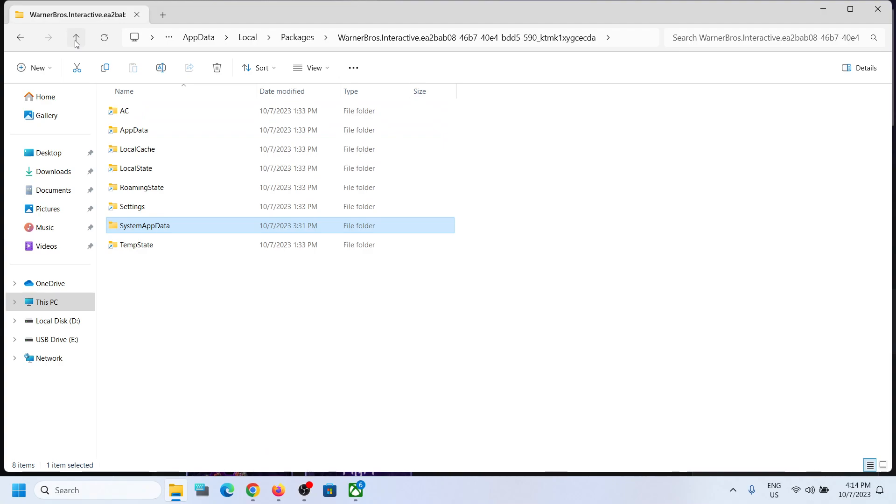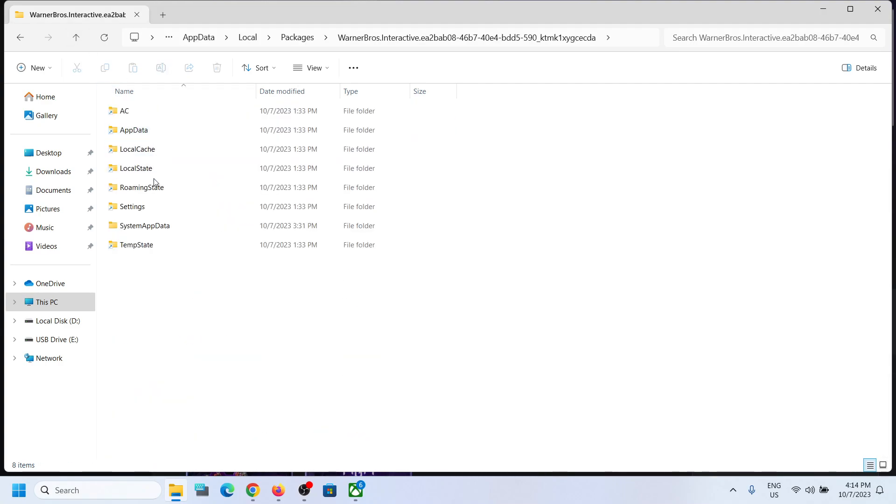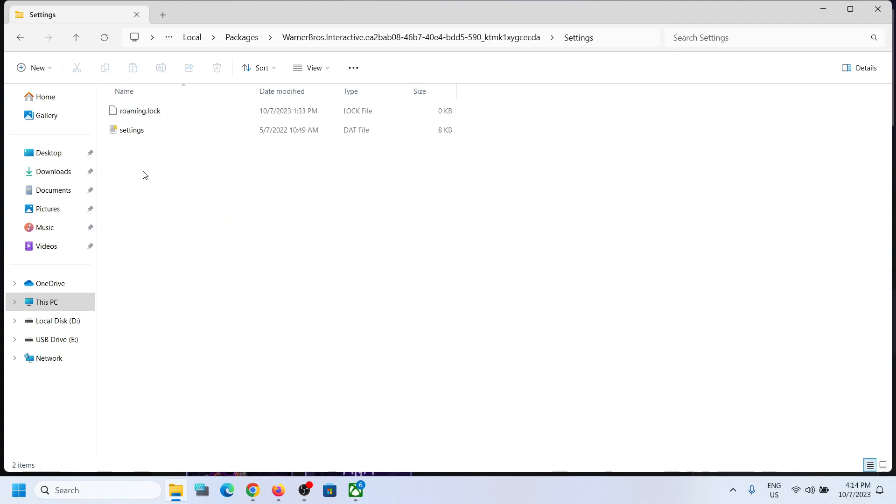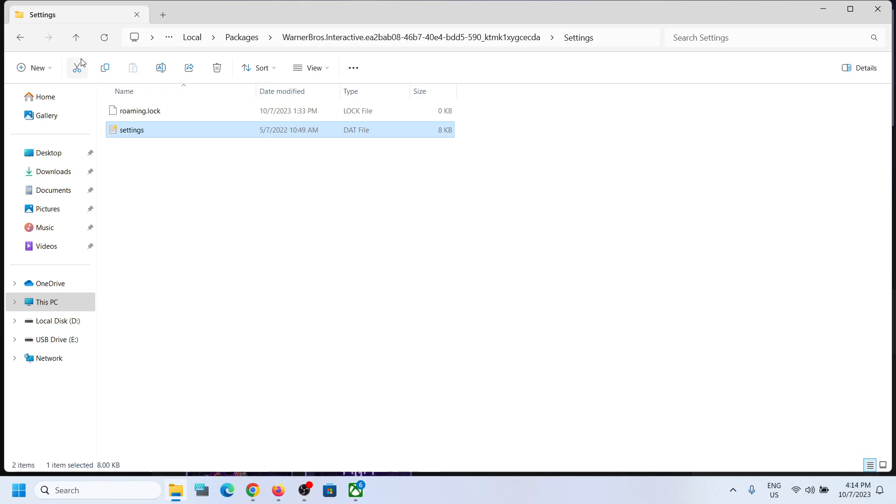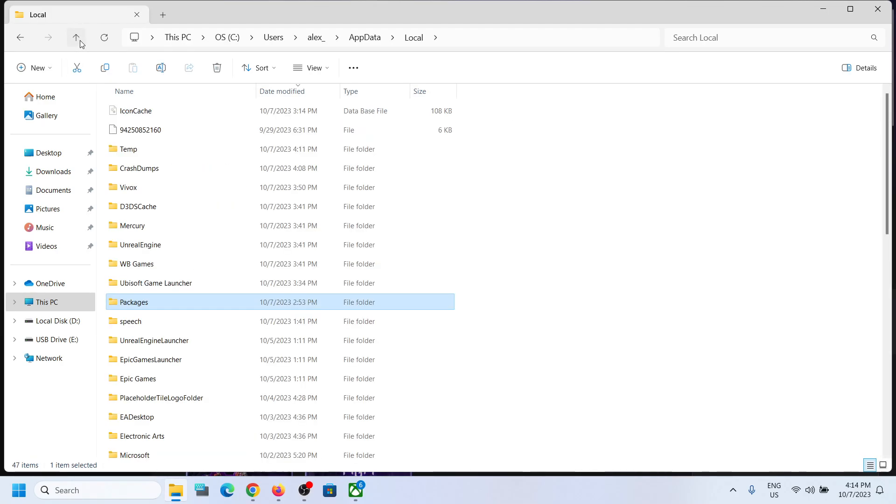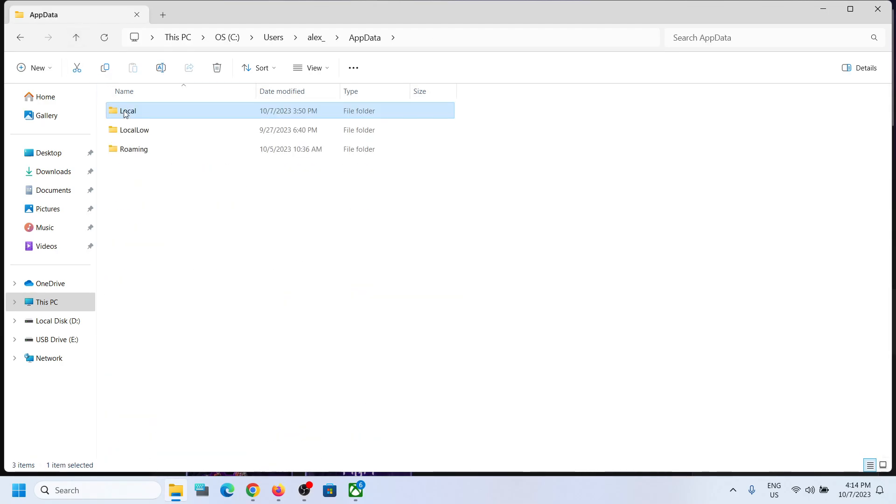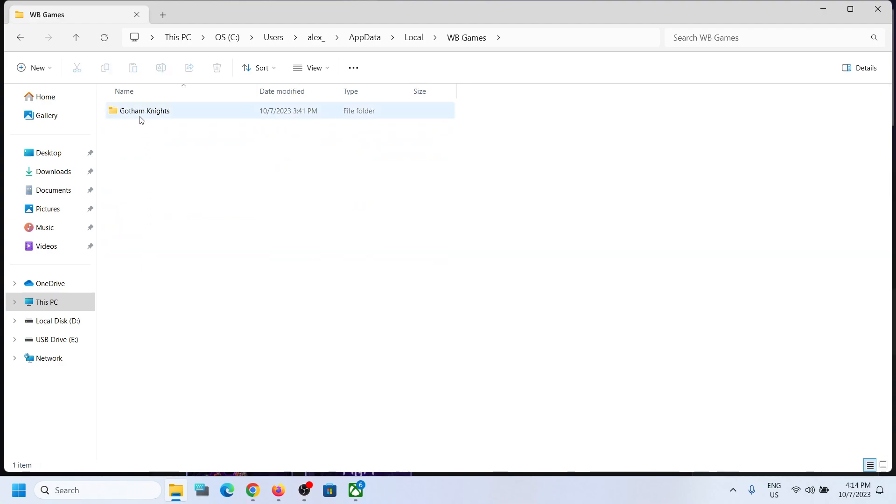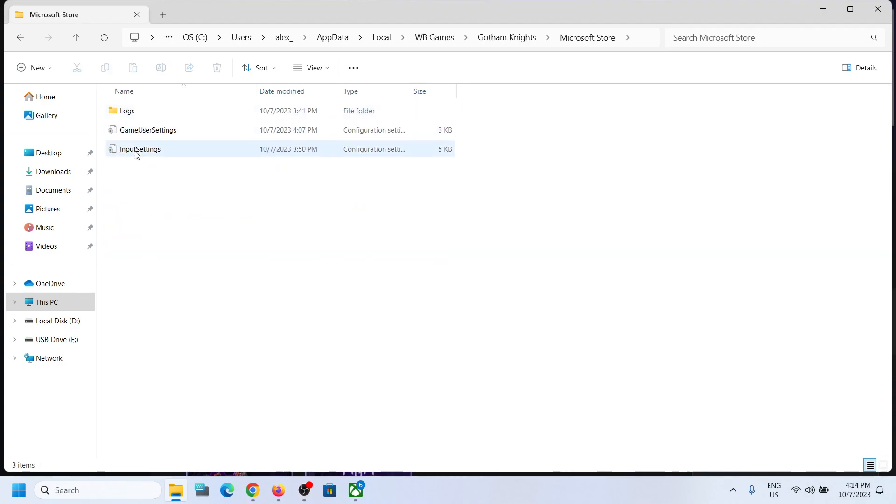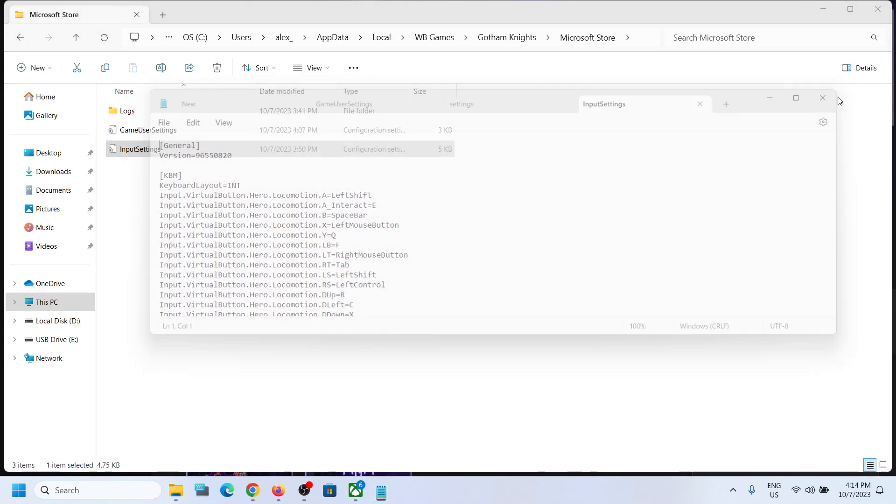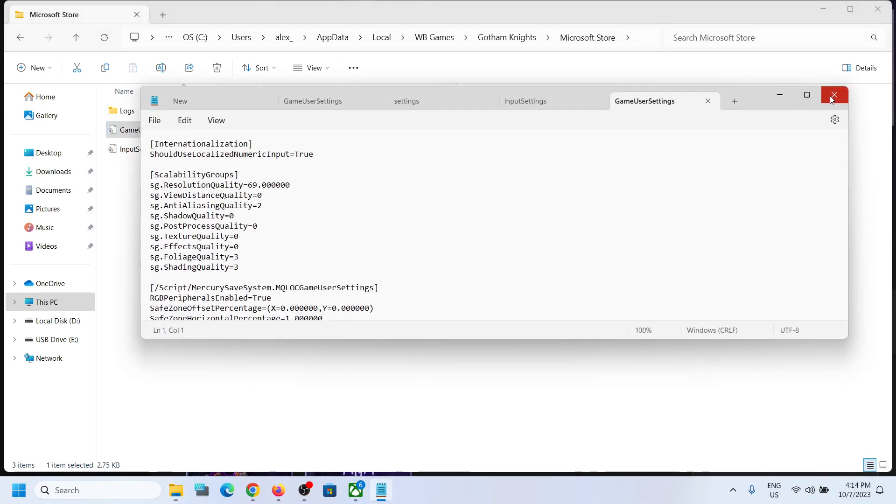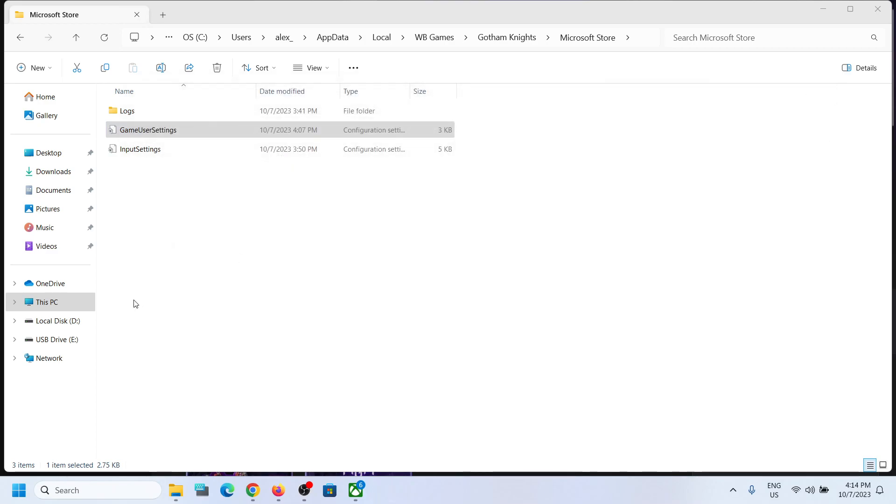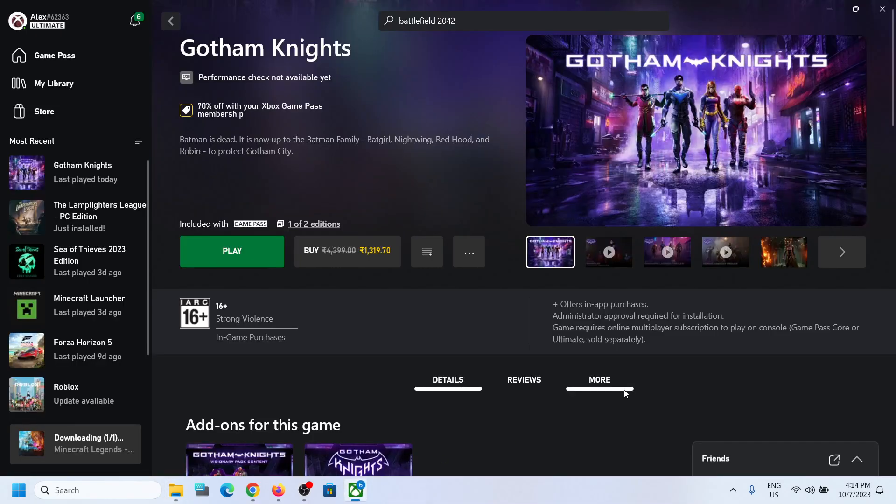So this is where you can access the save game files. The config file you can find when you go back, when you open the Local. Over here you can find the config file. This is how you can access the save game files and config file for the game. So that'll be all. Thank you so much for your time and please like this video and subscribe to my channel.